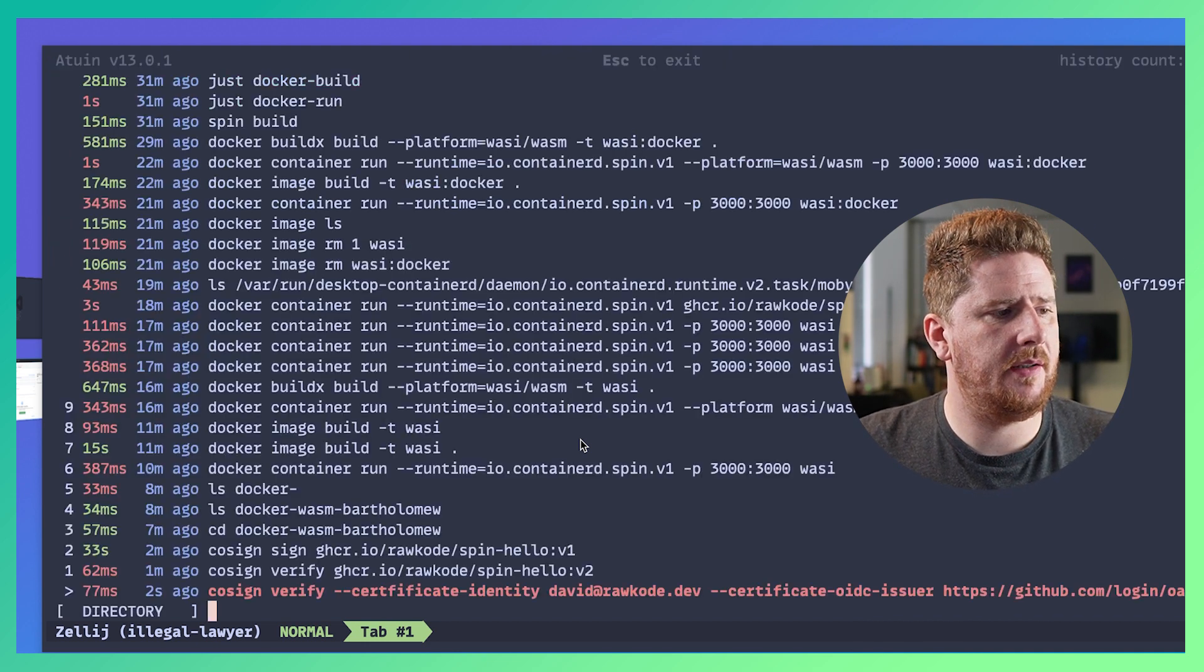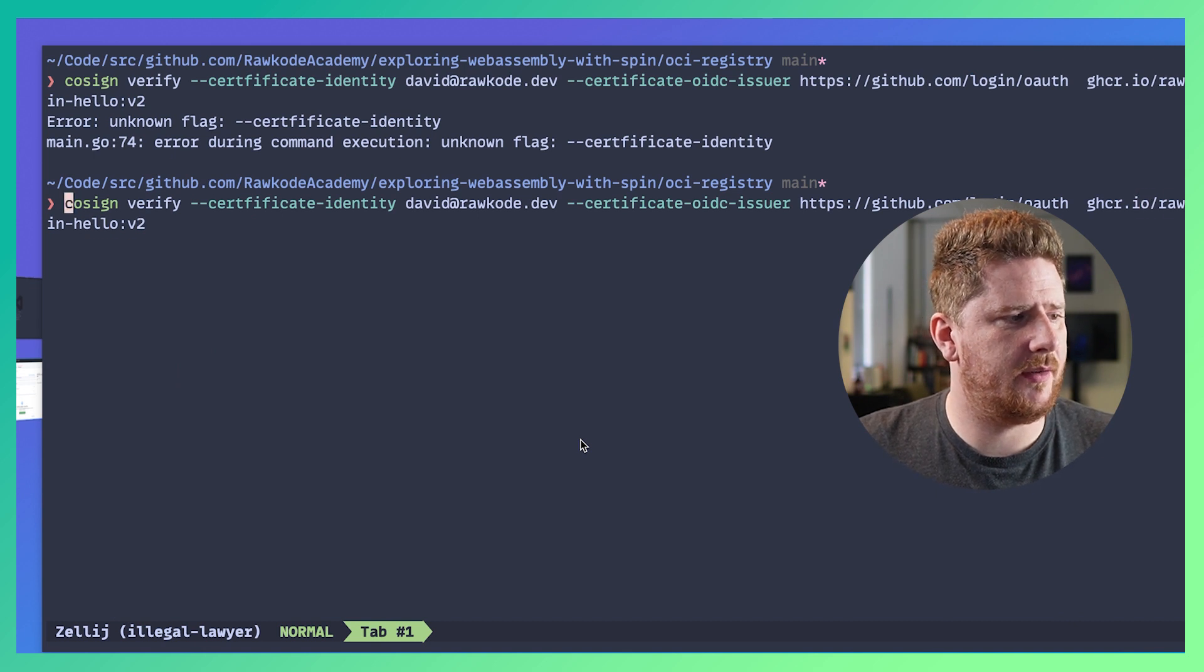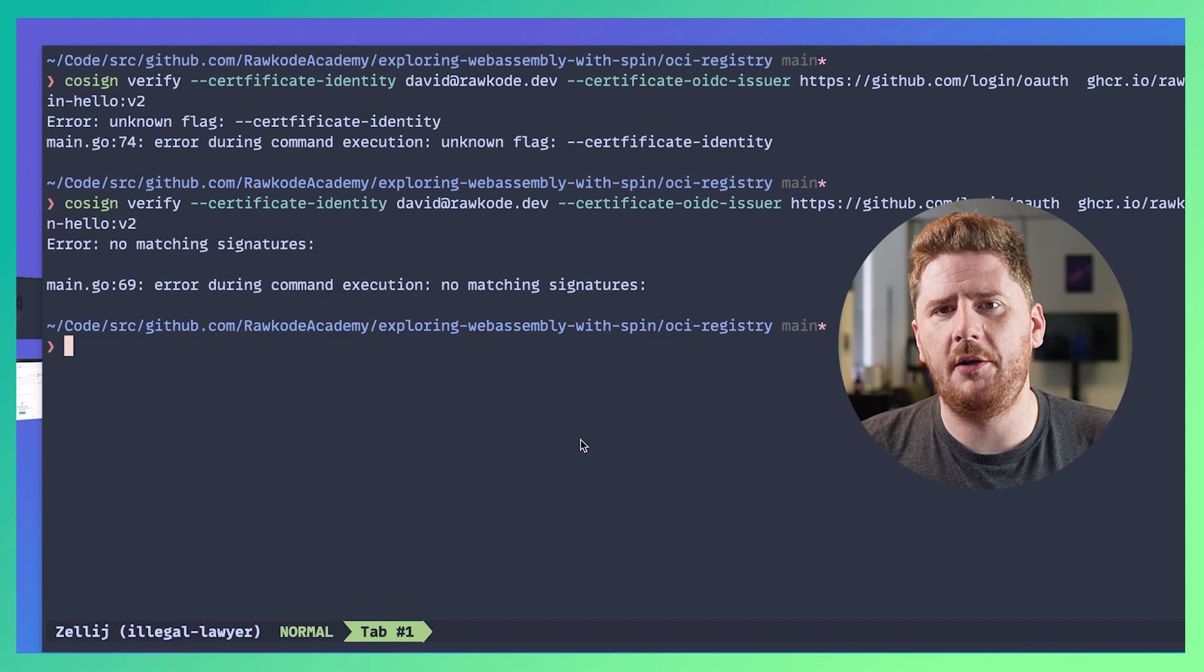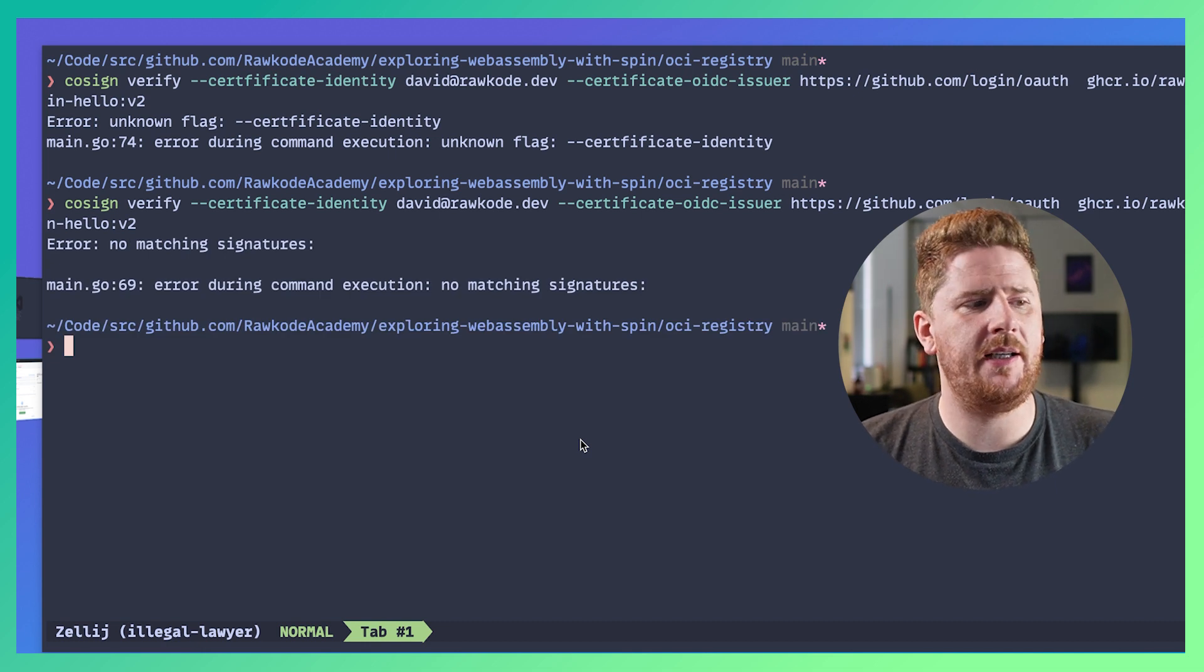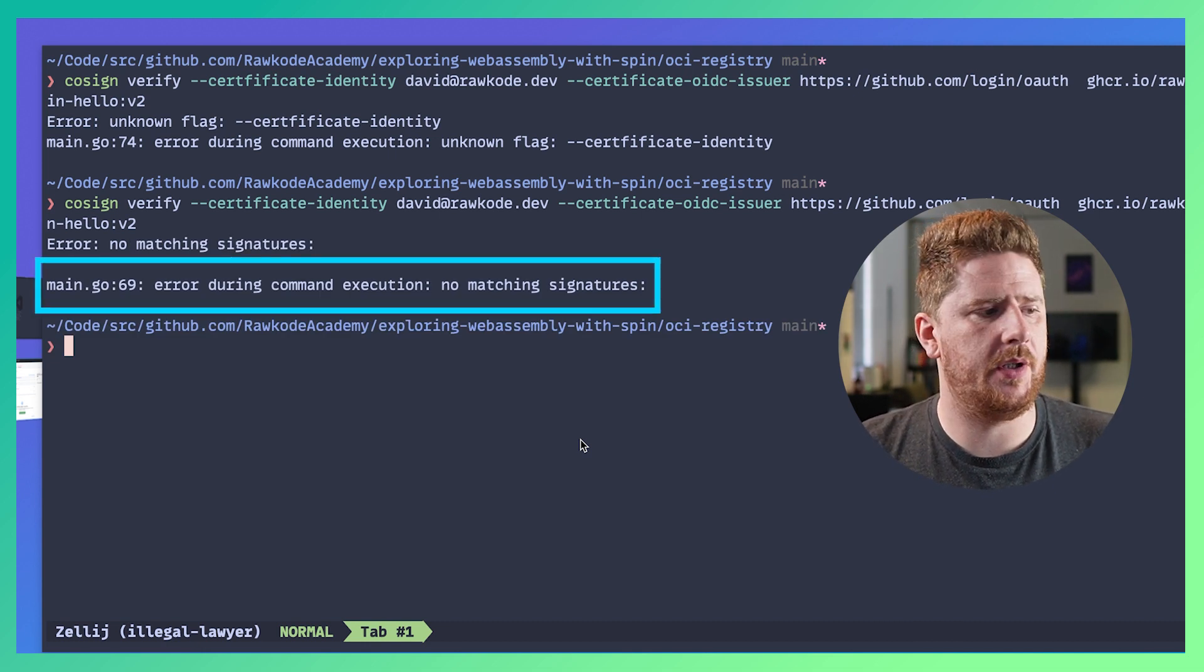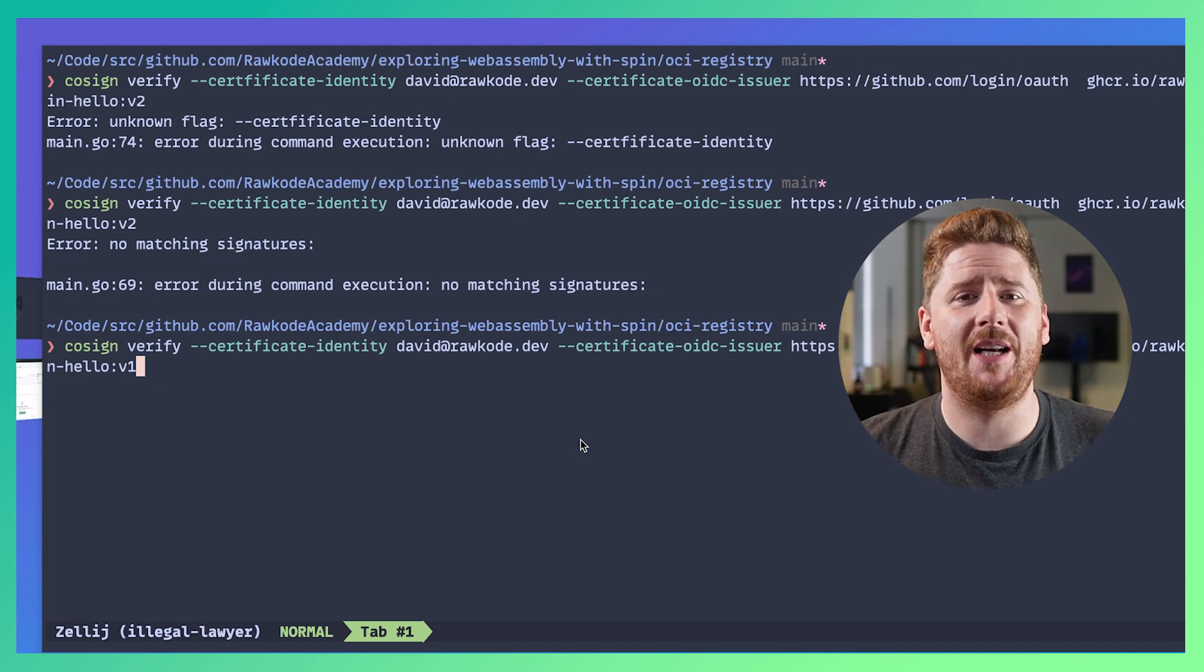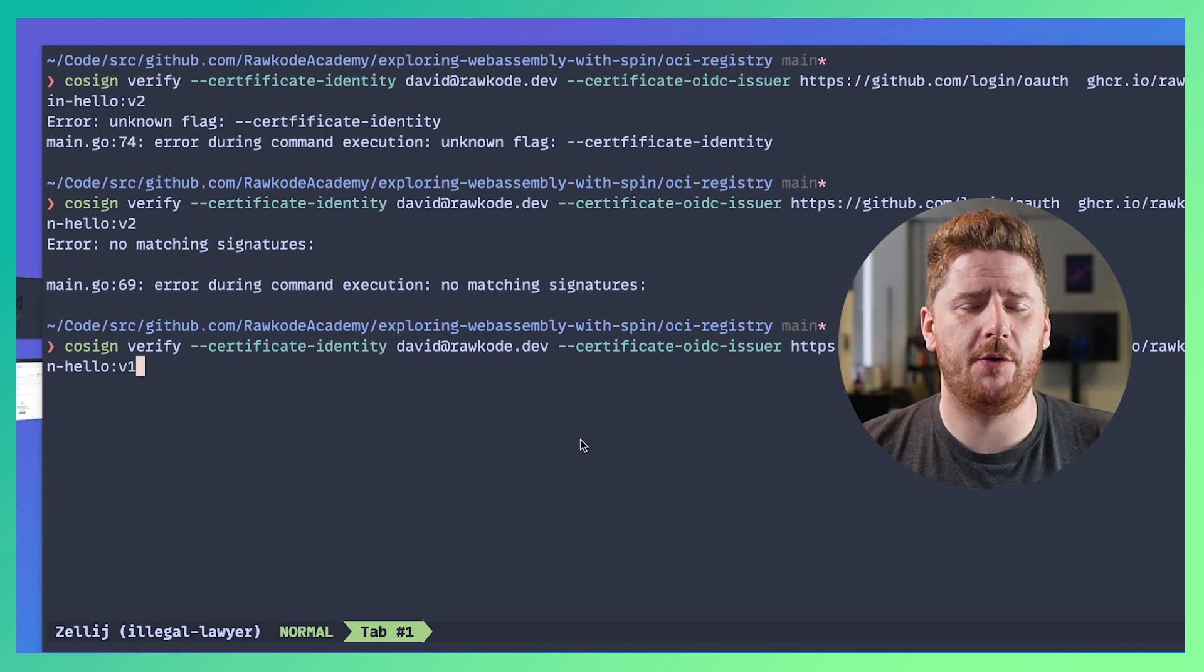And make sure you spell all the things correct. Certificate. Now we didn't sign v2, so we get an error that no matching signatures were there. Which is what we expect. But I like to show it not working before we show the shiny.